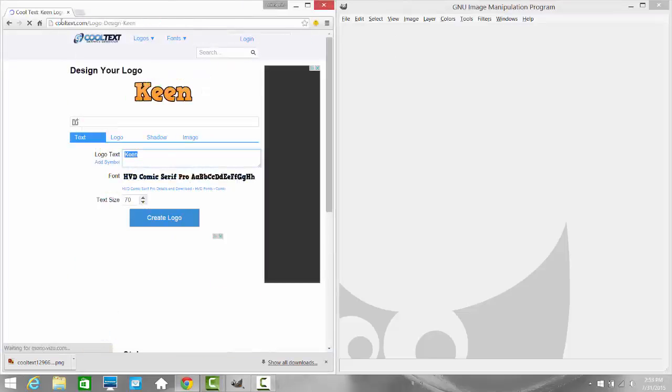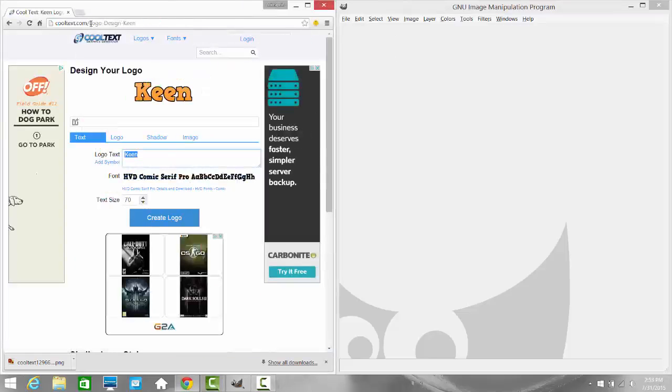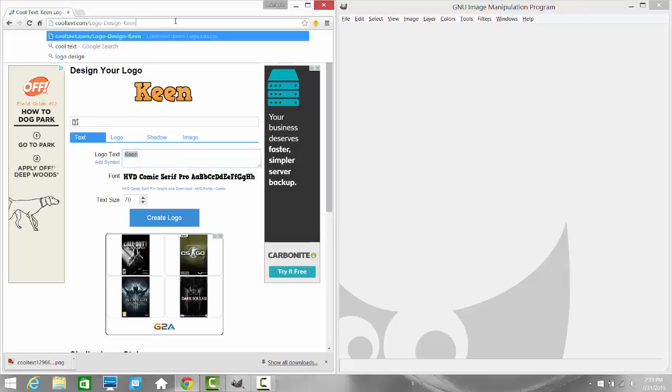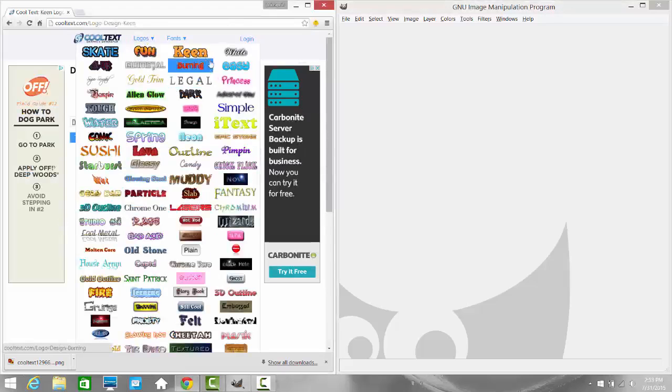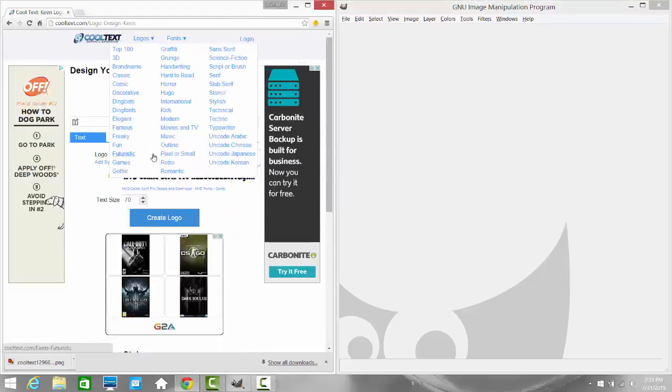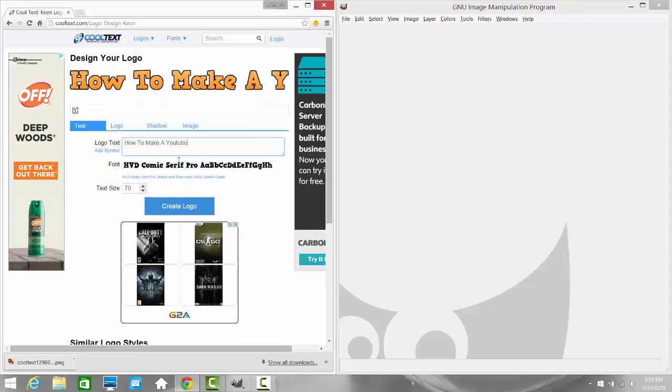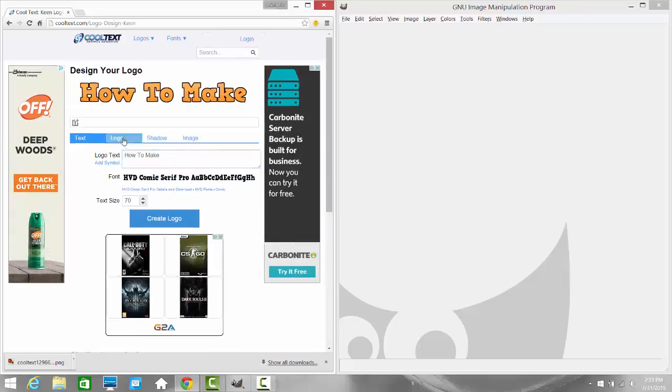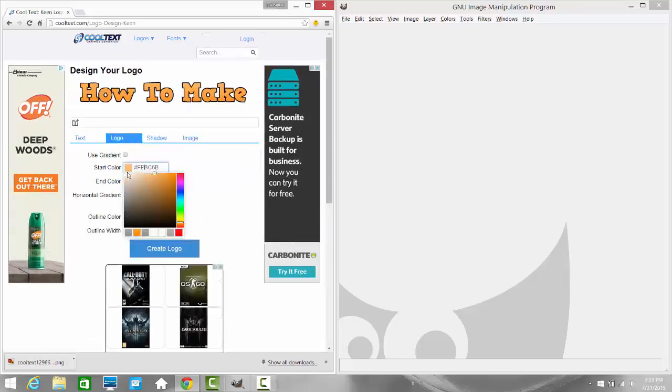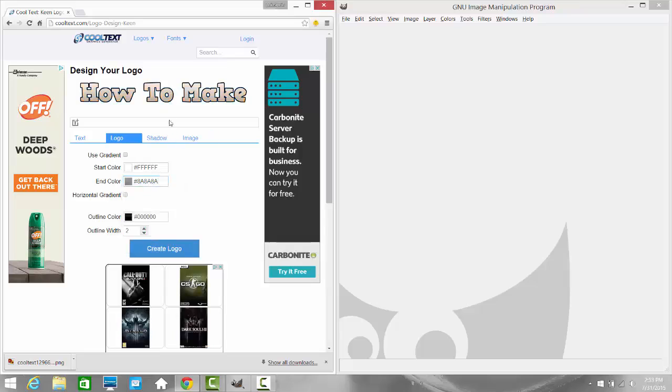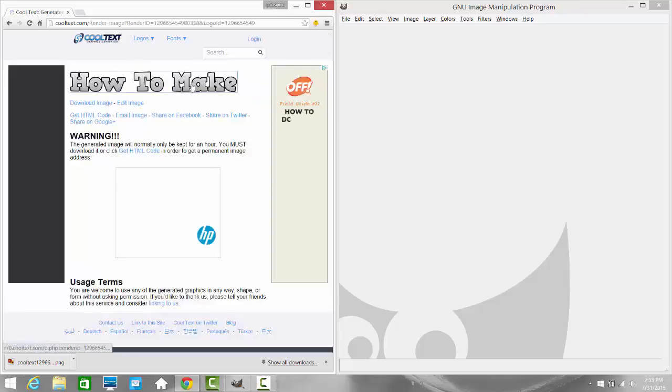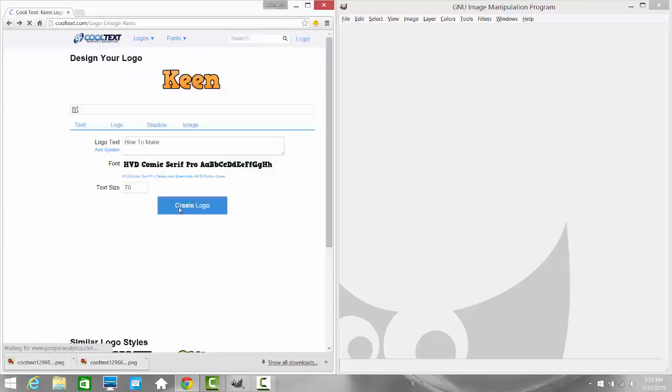Let's go on here, type in cooltex.com slash logo design keen, or you can go up here choose your logo. I like keen and then what you want to type is the name of whatever you want. So let's say how to make a YouTube. Let's just do how to make, and then right here I'll change the logo color, start color which is the top and bottom, press right here and then you download this.